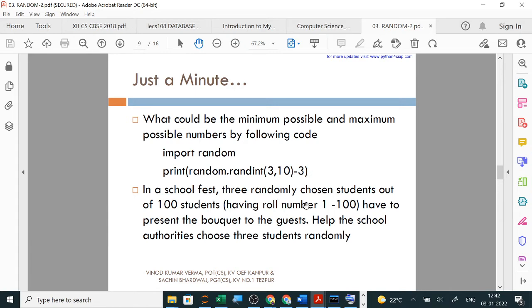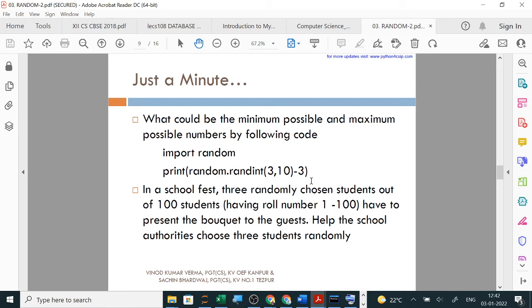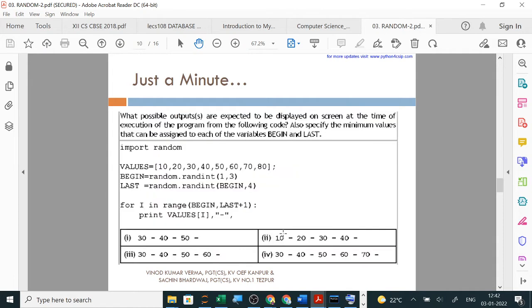In a school, 3 randomly chosen students out of 100 having roll numbers must present the bouquet to the guest. Help the school authorities choose 3 students randomly. We need to choose roll numbers from 1 to 100. We write import random, print random.randint(1, 100). To run it 3 times, put it inside a for loop. Three roll numbers will come. Call those 3 roll numbers and give the bouquet to the guest.